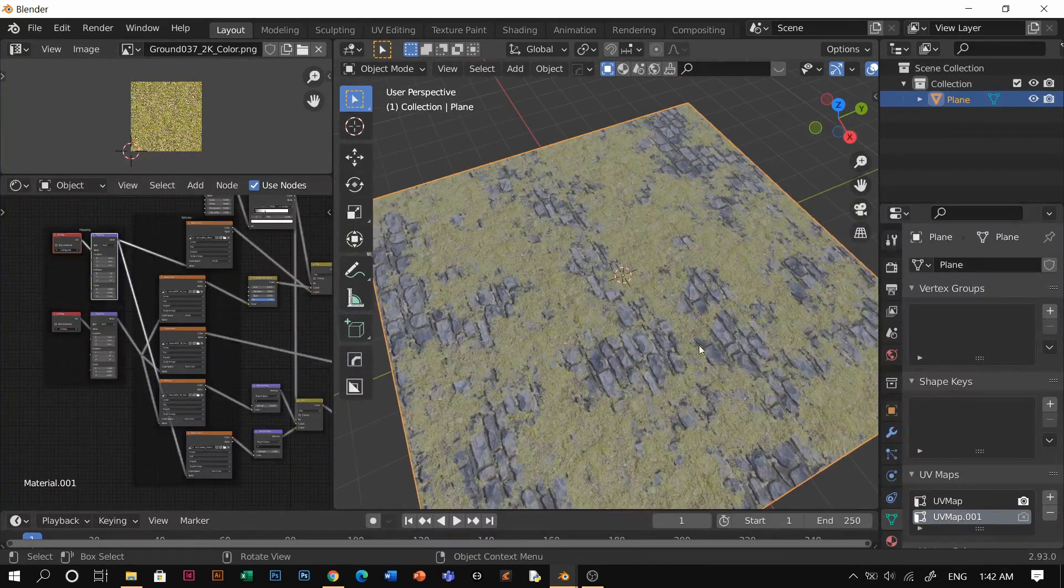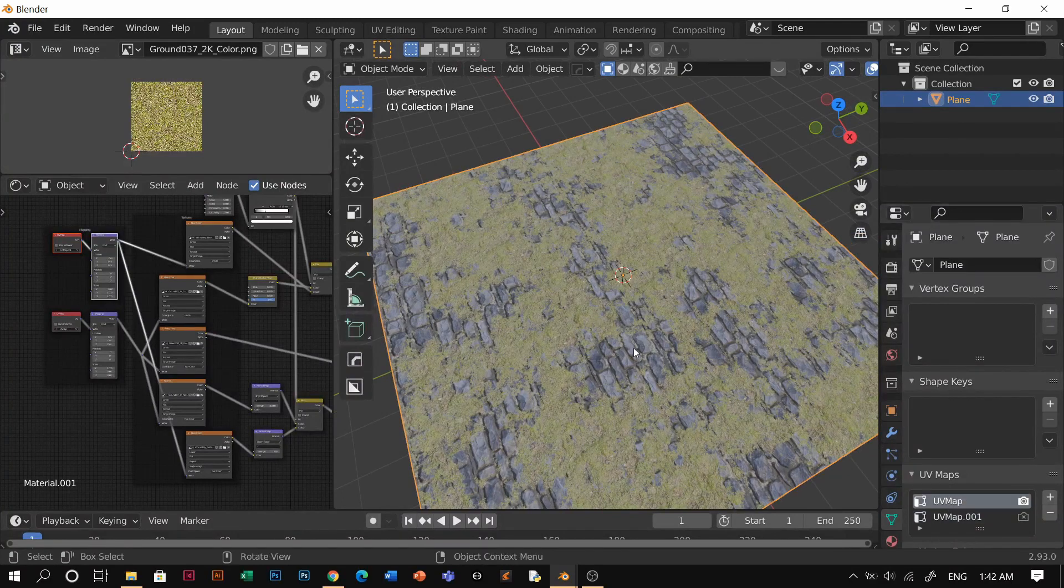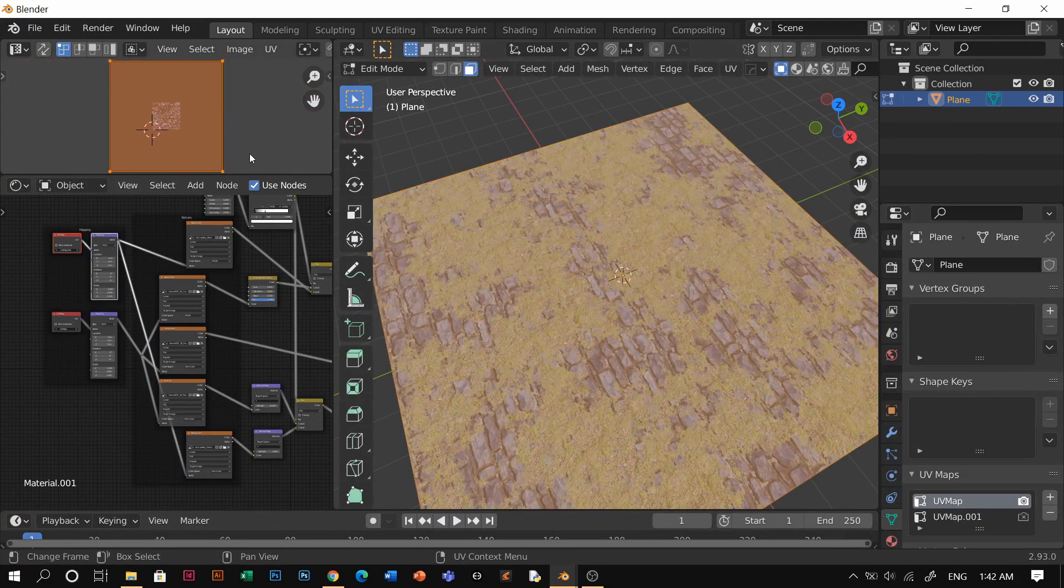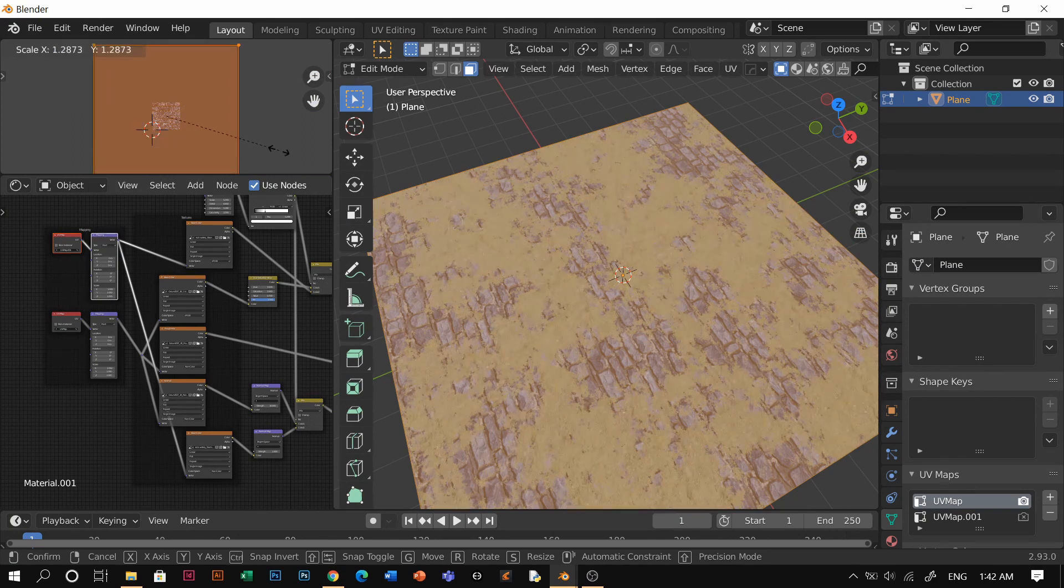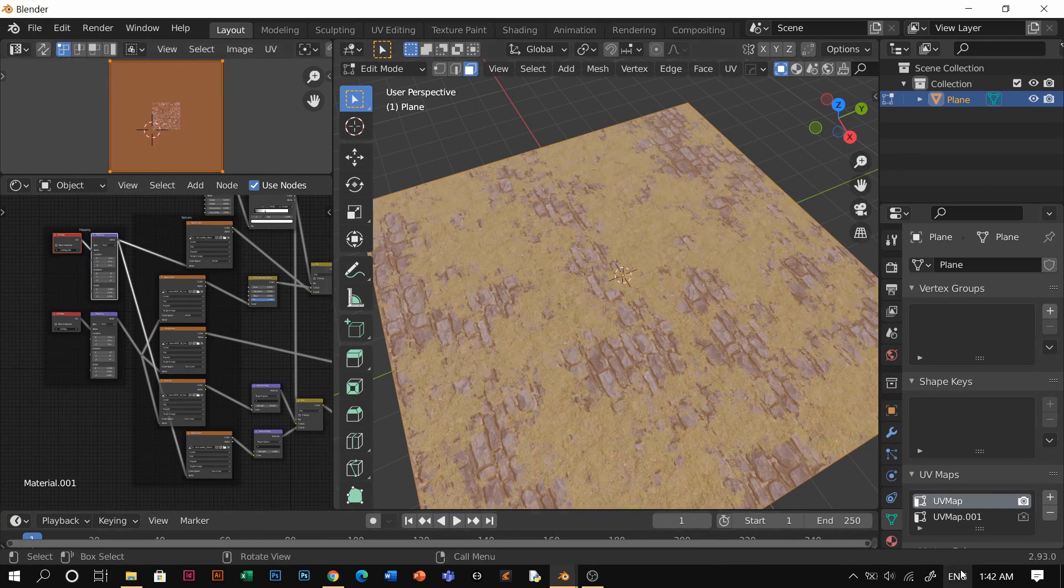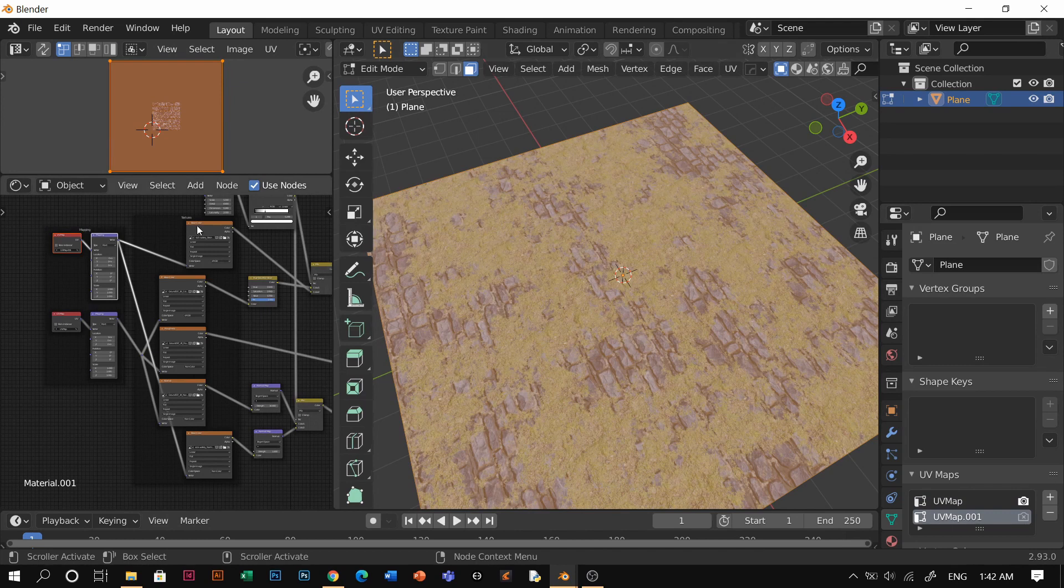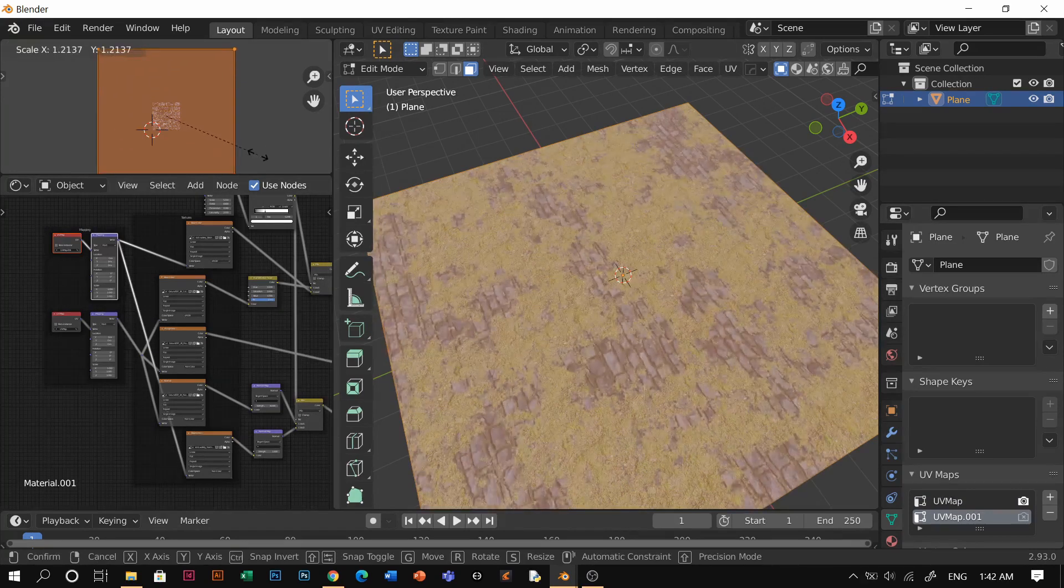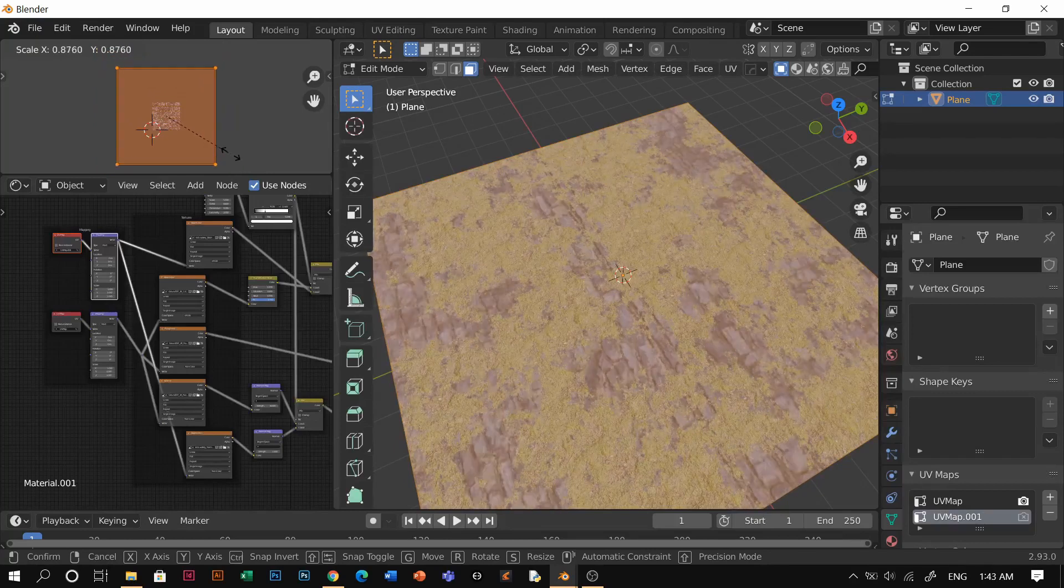With this, if you select this UV map, the first one, and if you go to edit mode and scale down or up, it's just gonna affect the grass. But if you're gonna go to the UV maps, the second UV map, if you scale it down or up, it's just gonna control the rock.